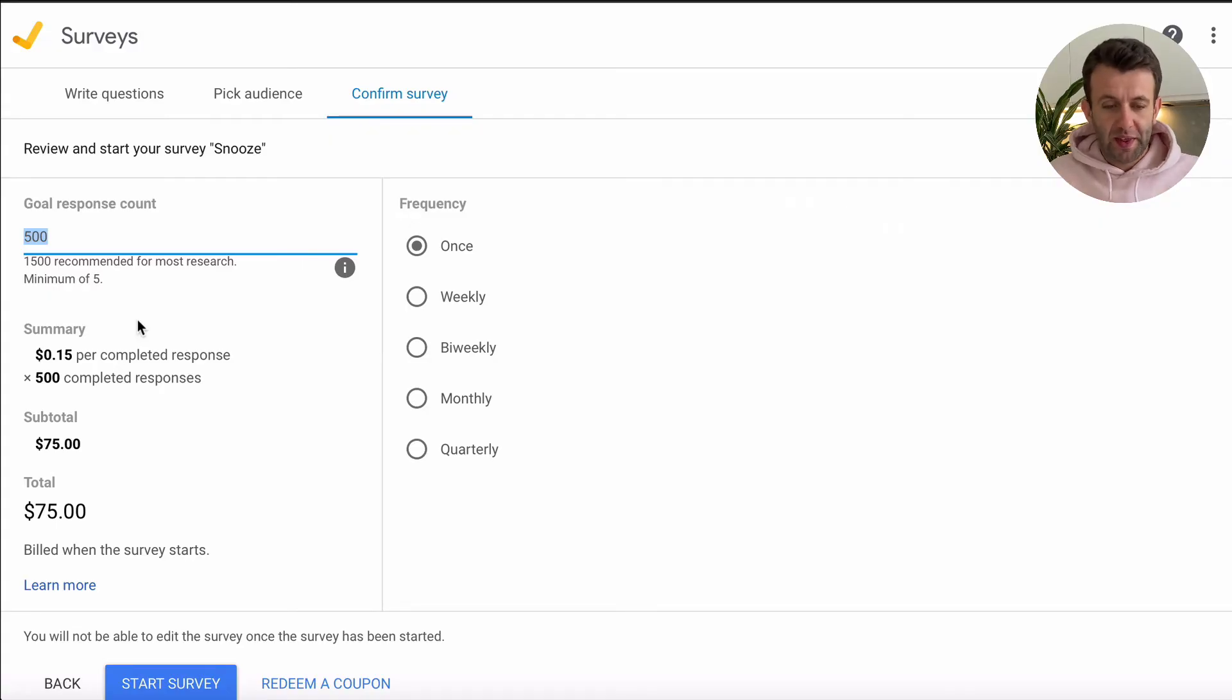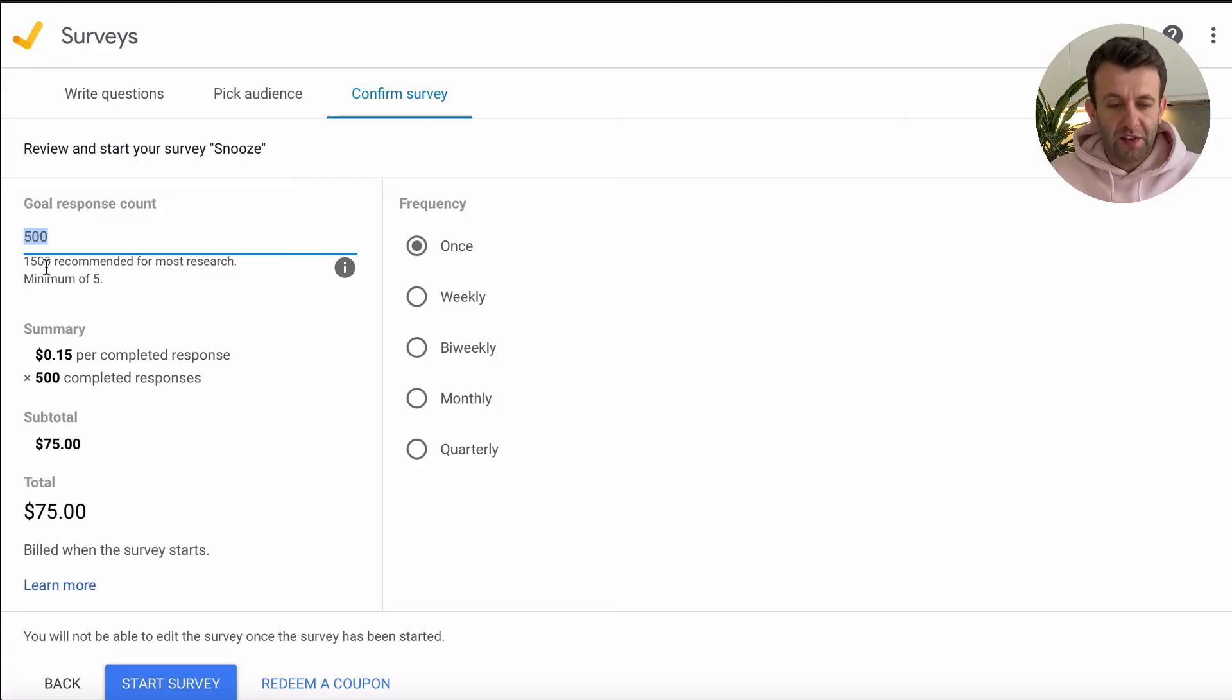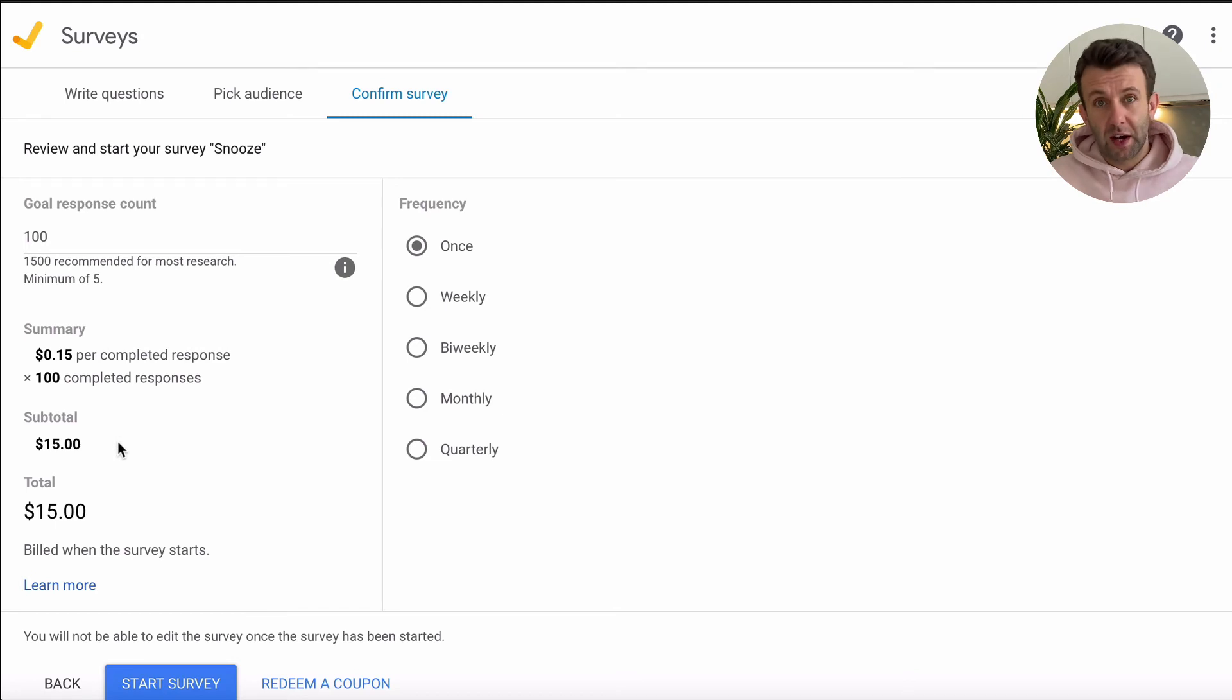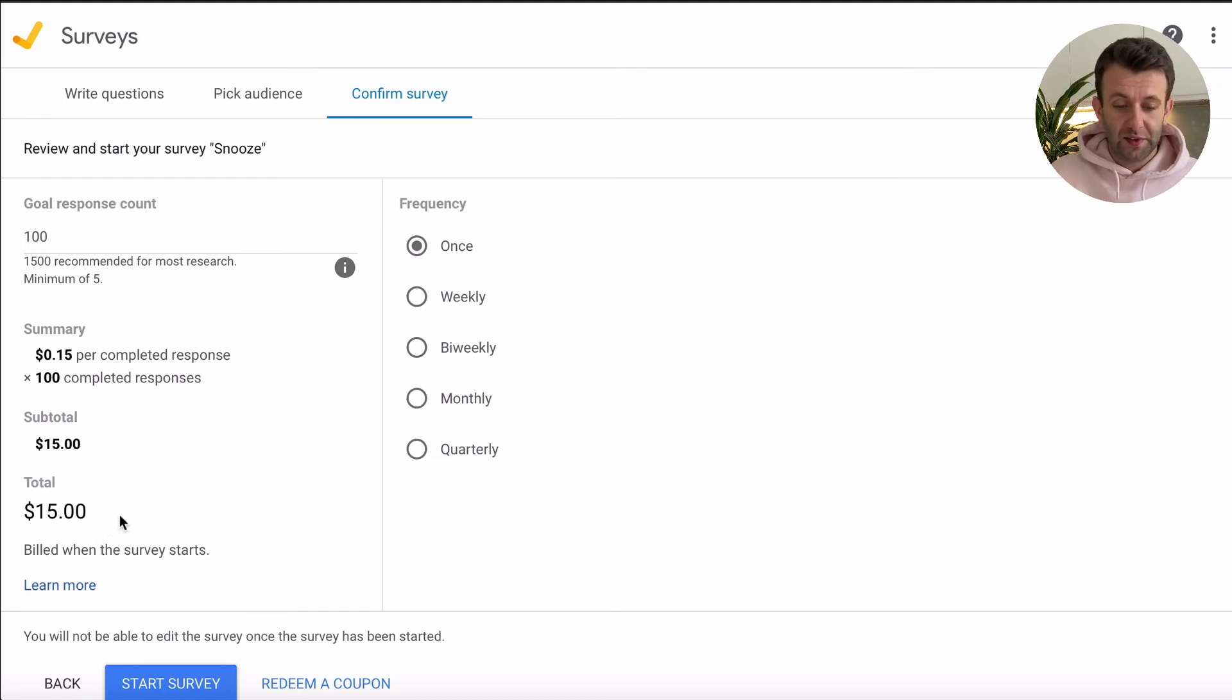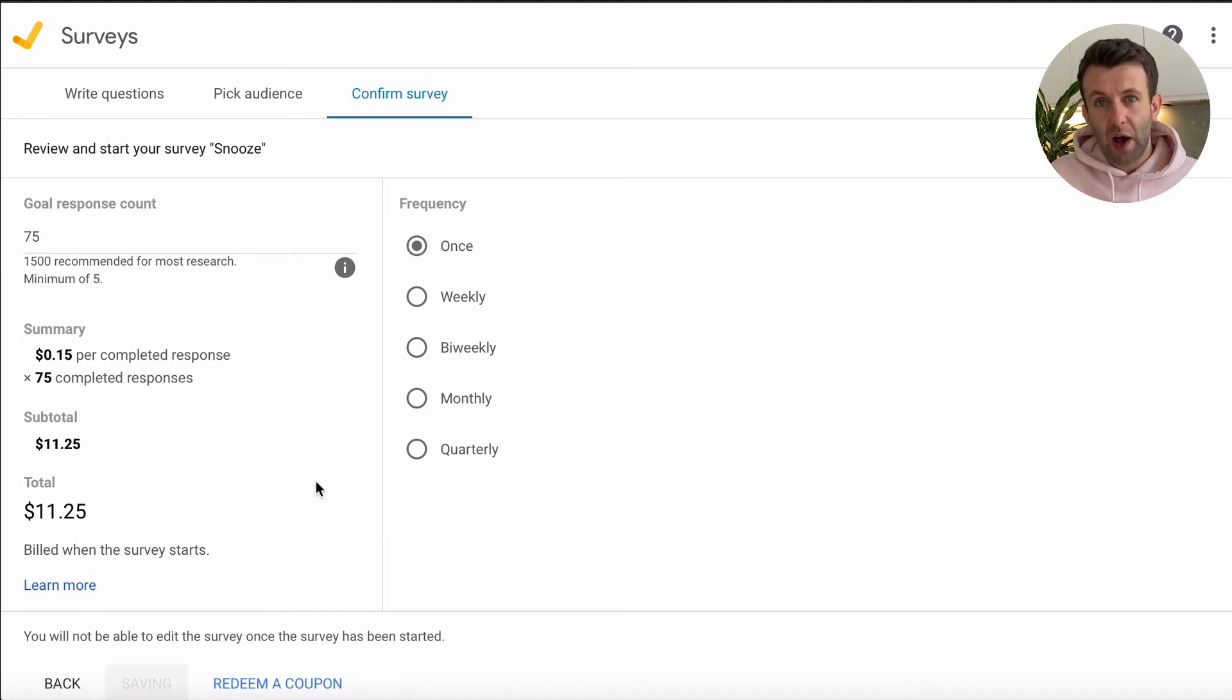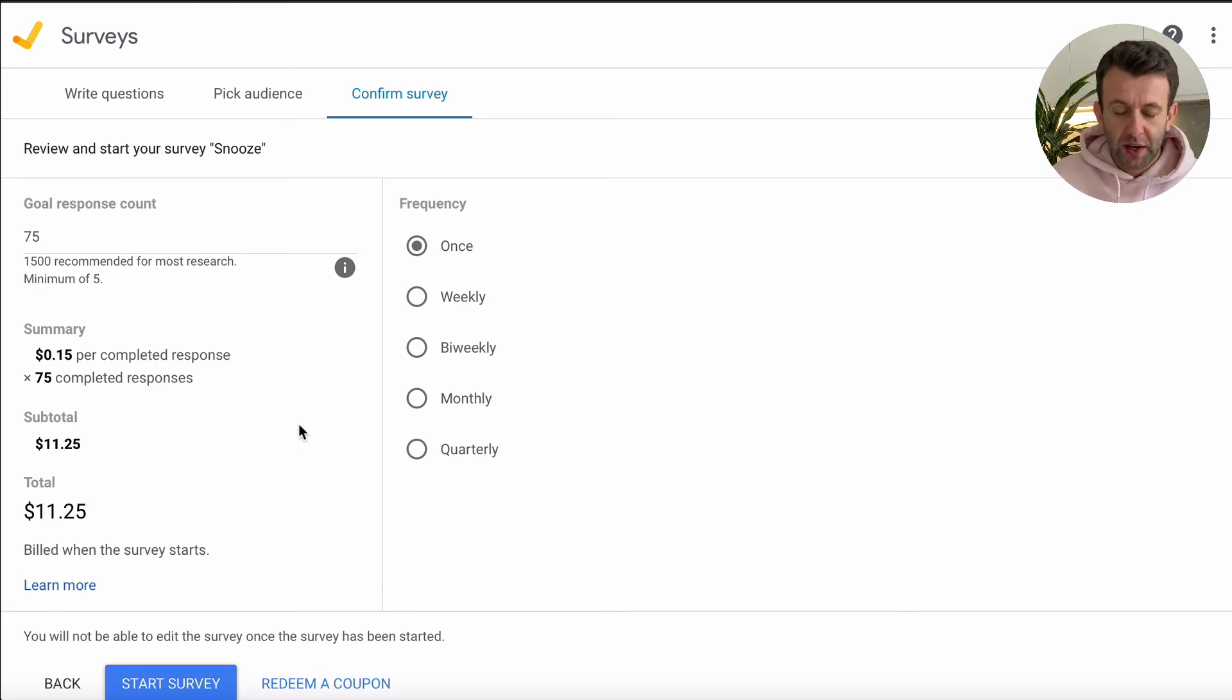So while their recommendation is 1500 for most research, for a lot of the use cases that most businesses will be using this for, you can go with a much smaller sample size. So if we said we wanted to only go with 100, we can see that the cost of just getting 100 respondents is only $15. You could even knock it down a bit to 75, and it automatically calculates how much that's going to cost you to get responses from all of those respondents.